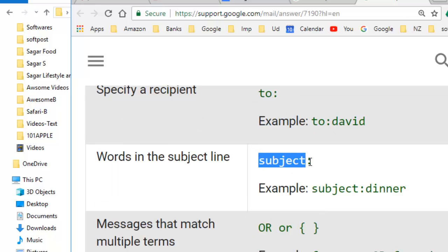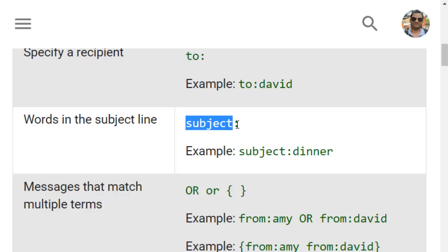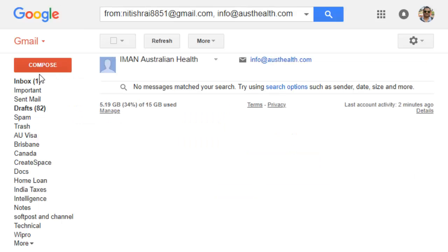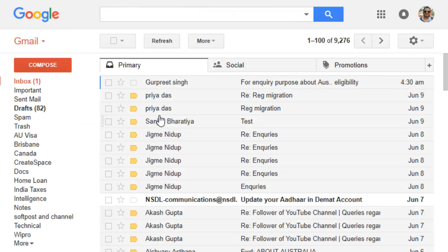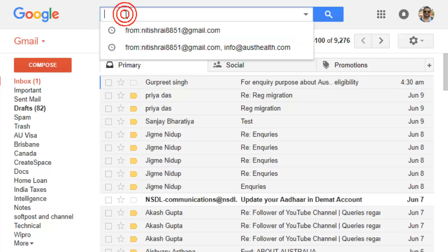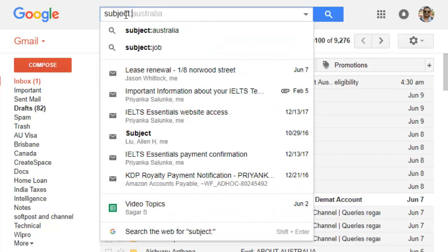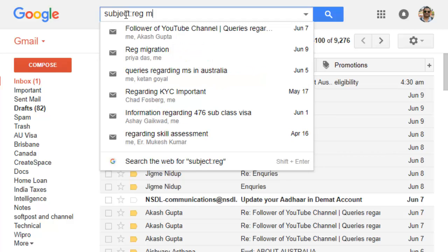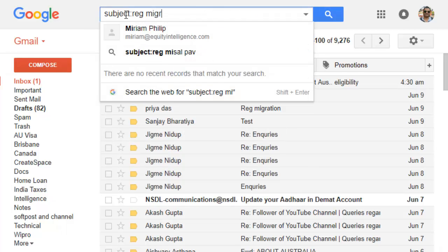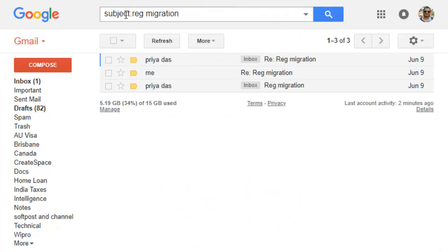If you know words in the subject then you can also search using the subject colon operator. For example, if I want to find out emails whose subject contains the word migration, you can see that these emails have been found where the subject is registered migration.